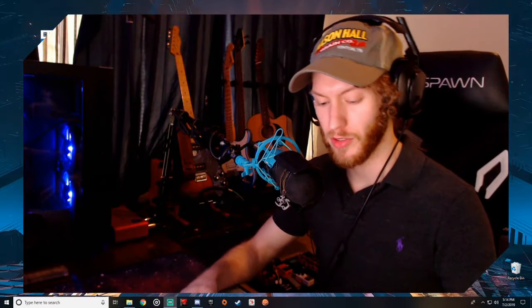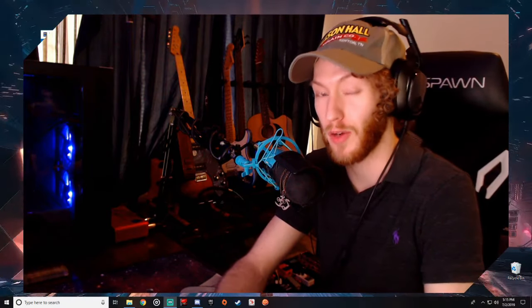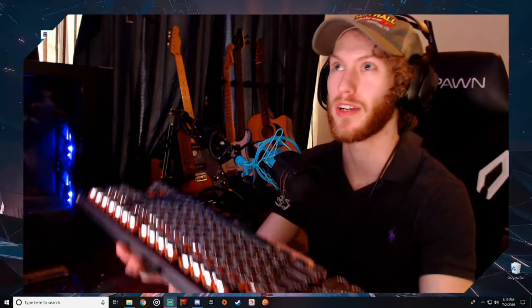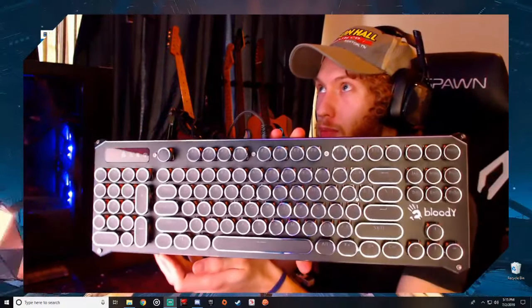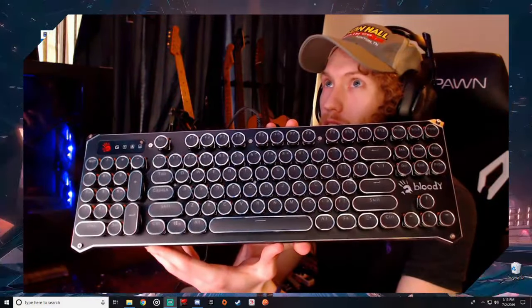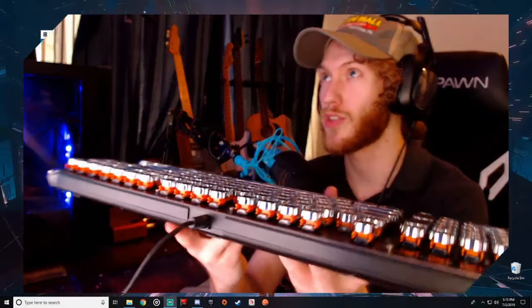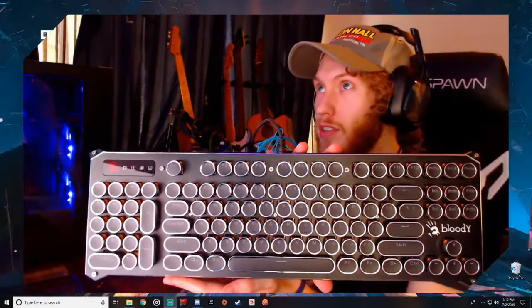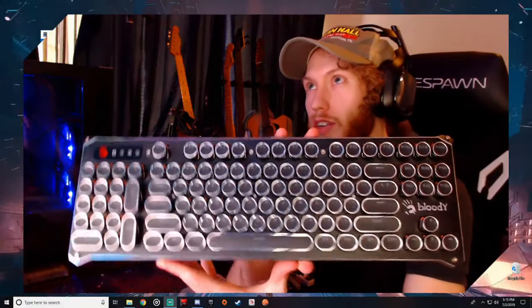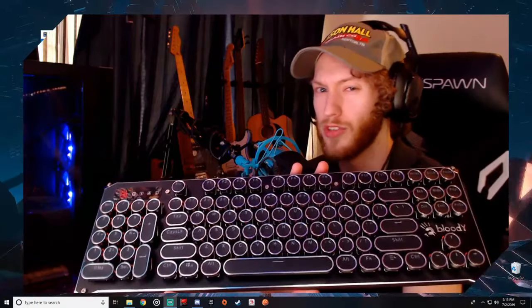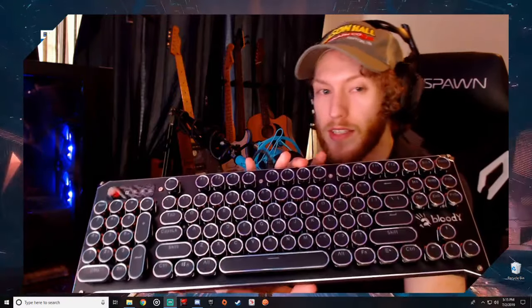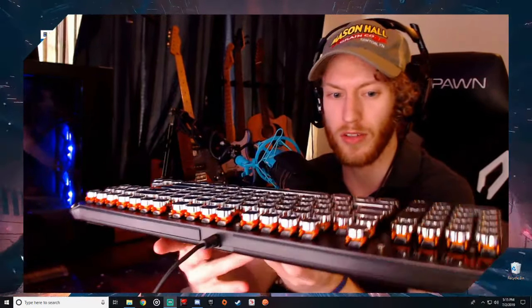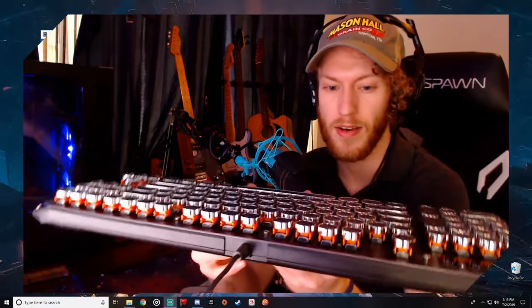I got the keycaps on and first impressions - I really like the way they look. Aesthetically it looks great. This is it on the Bloody B945. I was a little worried because I got the orange switches as you can see from the side and from the top. You can see the edges, but when you're sitting at your desk you can't see the orange that much. Couldn't see the orange at all with the stock keycaps.